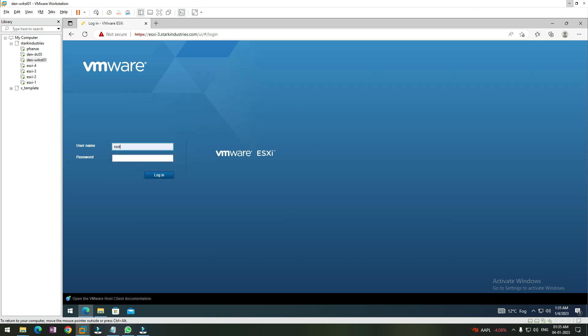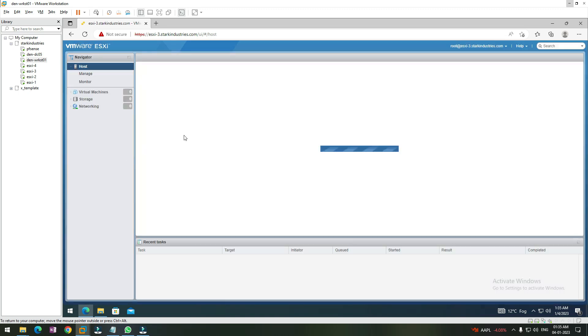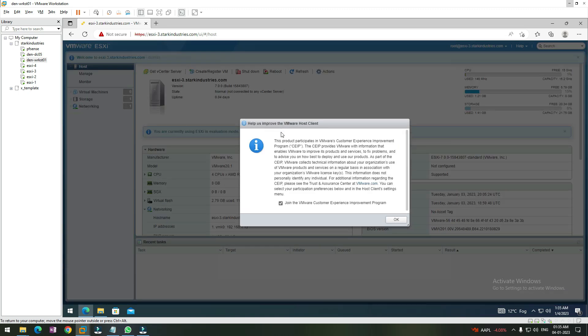We can log in with the root account and provide the password that we gave at the time of installation. So let me give it the password. You can see that it is prompting us to join the customer experience program. I'm not interested in it right now, so let me uncheck this and click on OK.